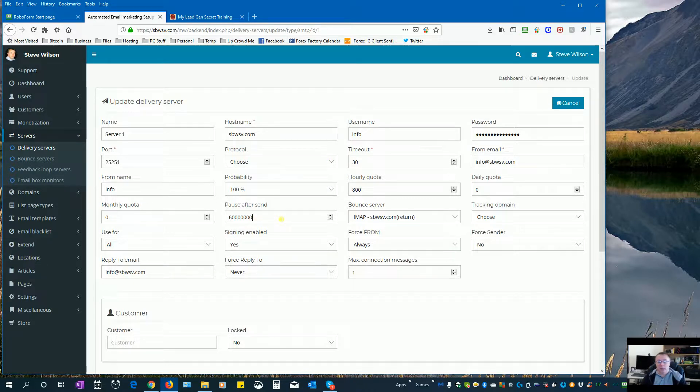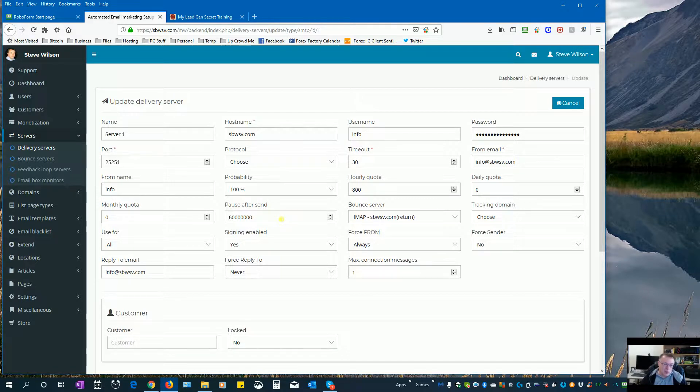The easiest way to do this is to put in how many seconds you want to pause for and then just add six zeros: one, two, three, four, five, six. And that'll be 60 seconds.